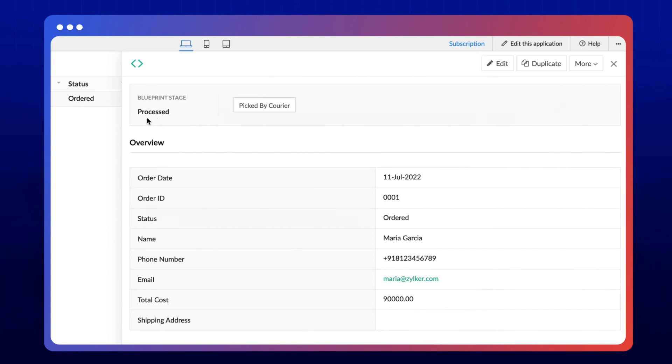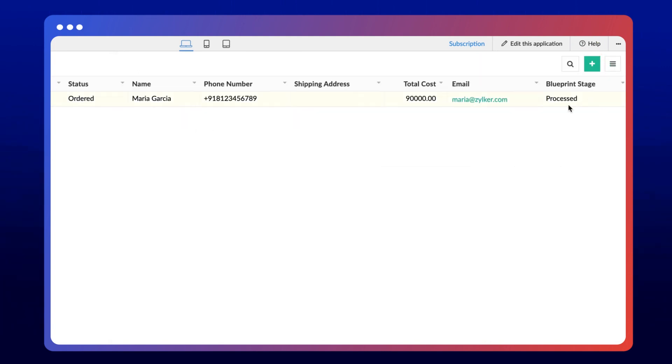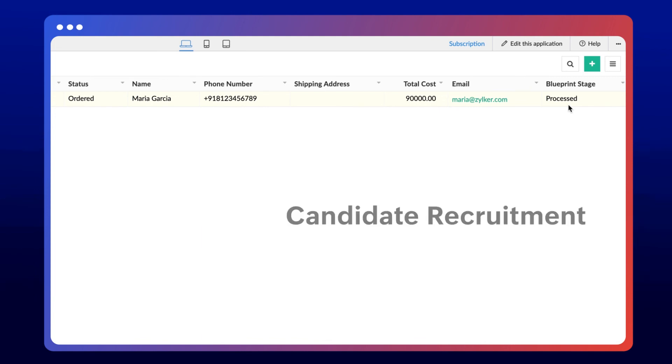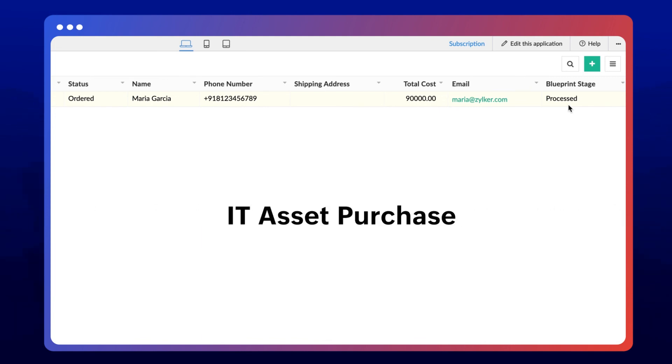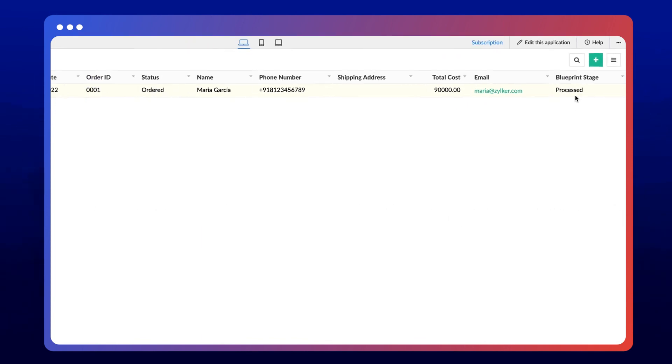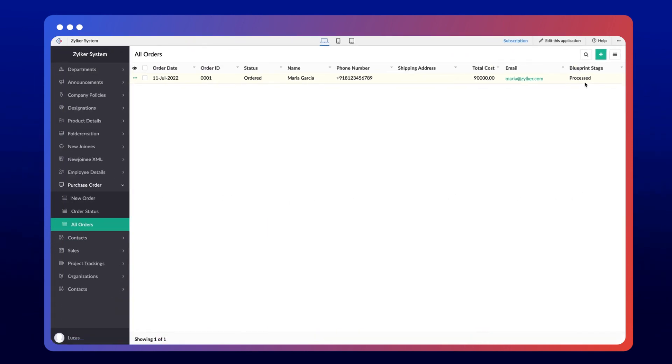Parallel transitions can be used in many other processes, such as Claim Settlement, Candidate Recruitment, IT Asset Purchase, and much more. We hope you found this video helpful. Thanks for watching.